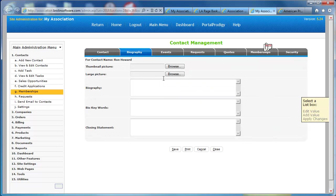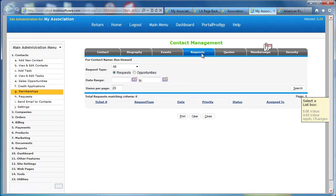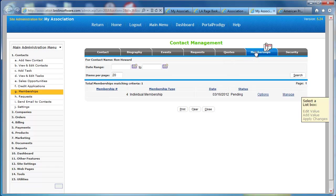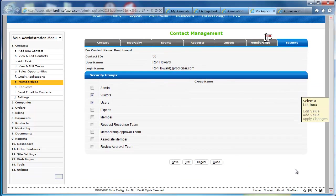This is a single screen where you can view all of the activity and transactions related to an individual contact. I can go in and view their biography, upload pictures, all of the events that the person's registered for, any requests that they've made in the system, the memberships that they belong to, the security options that assign access rights to the user.